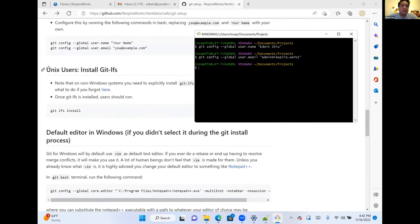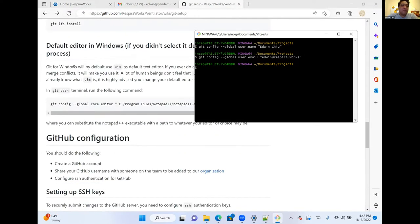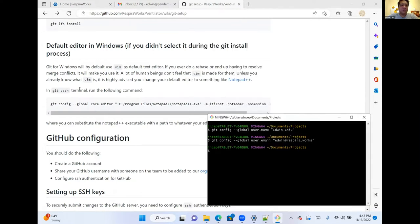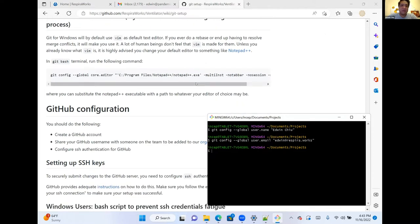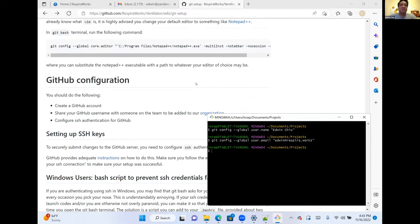Now we've introduced ourselves to git. For Unix users, you'll install git LFS here. Windows users won't need to do this because git LFS is already installed with git for Windows. If you installed git before Notepad++, you may not have set it as your default editor — there's a git bash command in the wiki to set Notepad++ as your default editor. But we won't need to do that because we did it during installation.